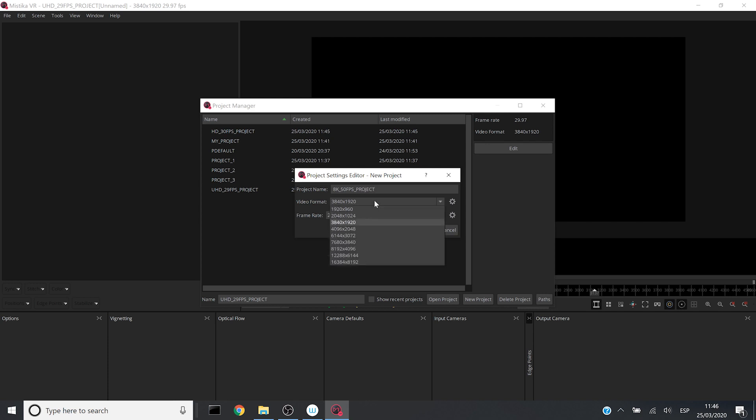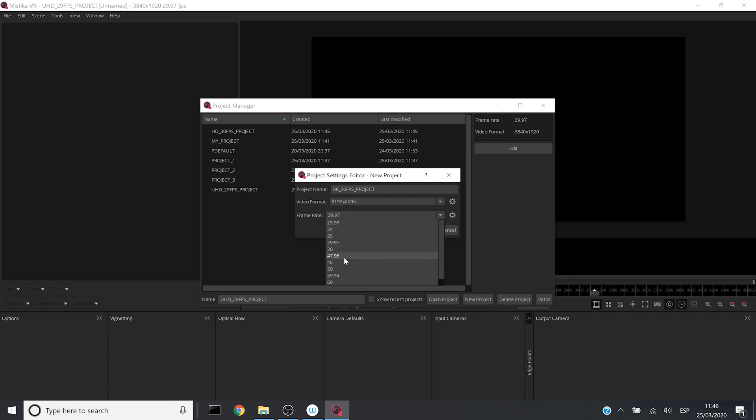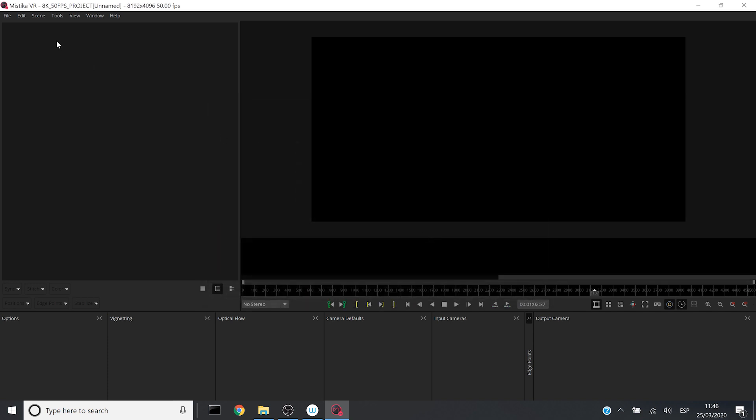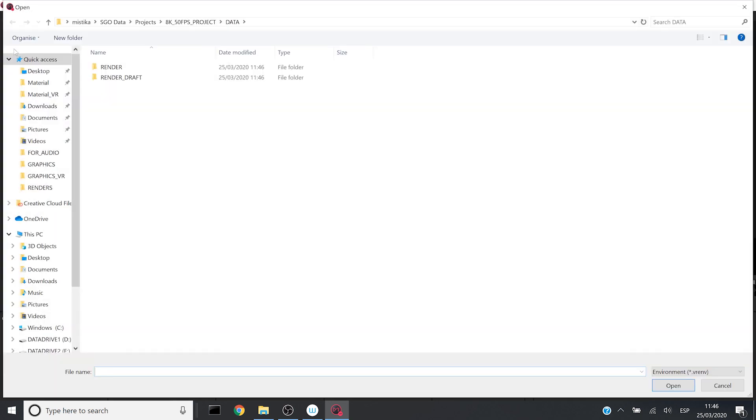I will select the resolution and the FPS. Now I will go to File, Load Sequence and I will load the sequence from my previous system.